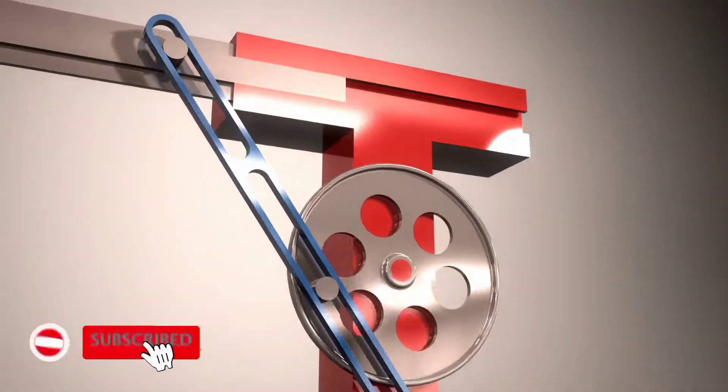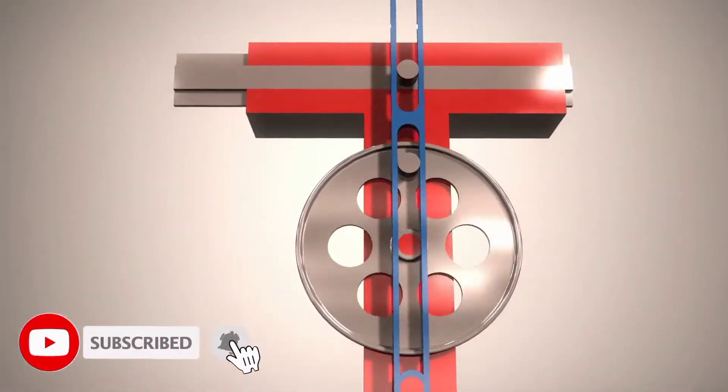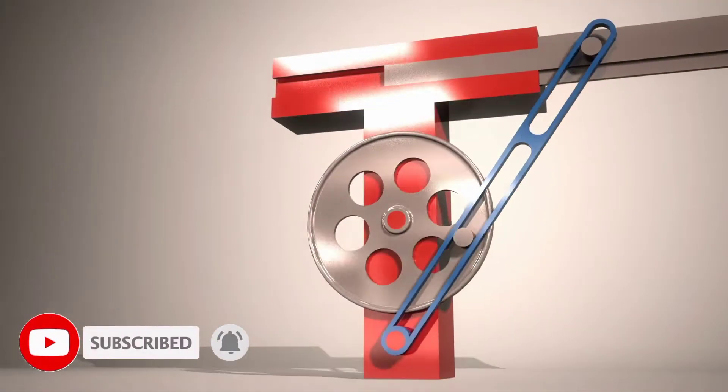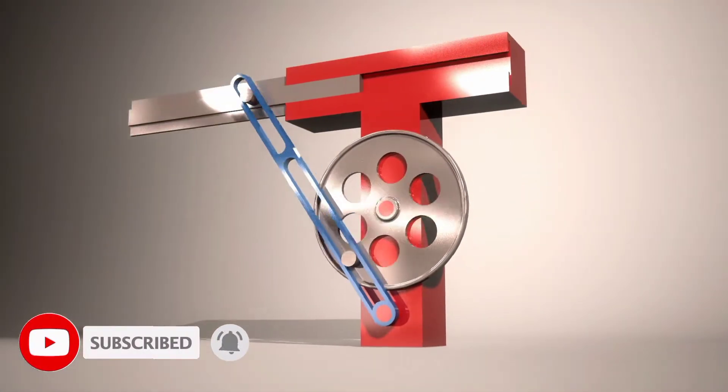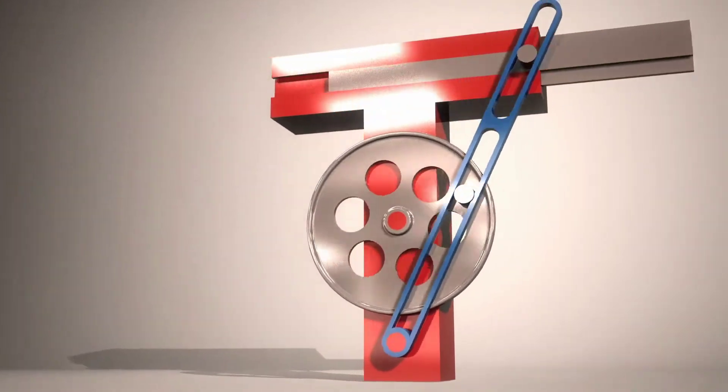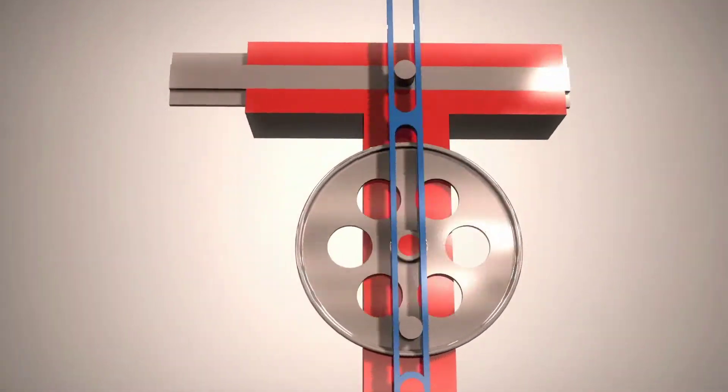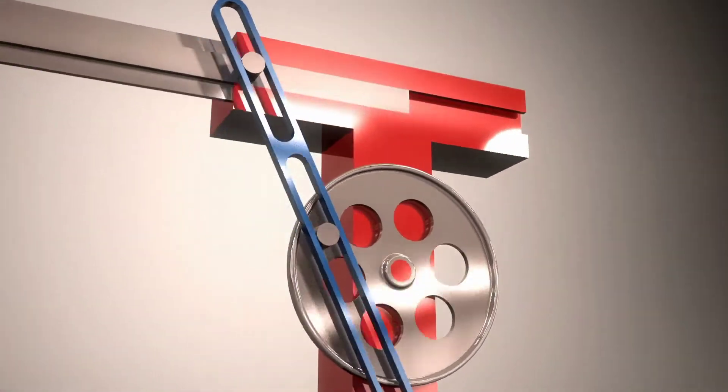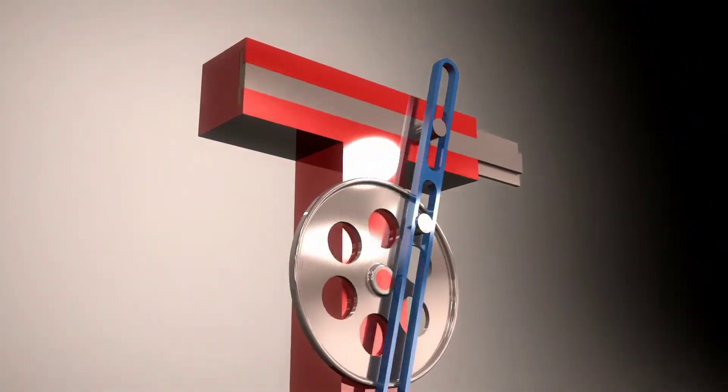The scotch yoke, also known as slotted link mechanism, is a reciprocating motion mechanism, converting the linear motion of a slider into rotational motion, or vice versa.